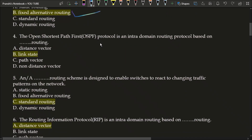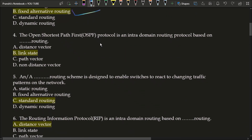Next question: the Open Shortest Path First (OSPF) protocol is an intra-domain routing protocol based on what type of routing? The correct answer is option B, link state routing. OSPF protocol is an intra-domain routing protocol based on link state routing.